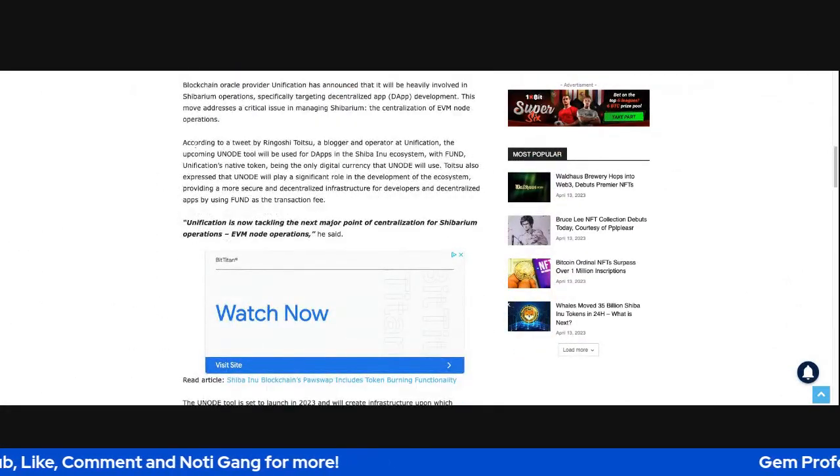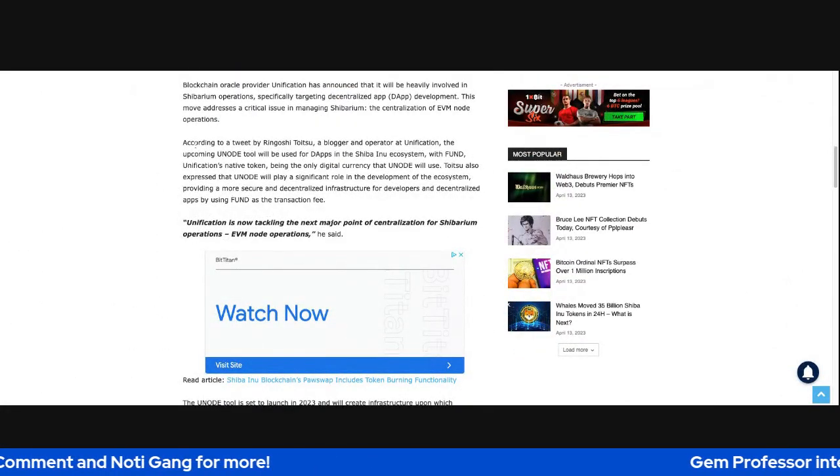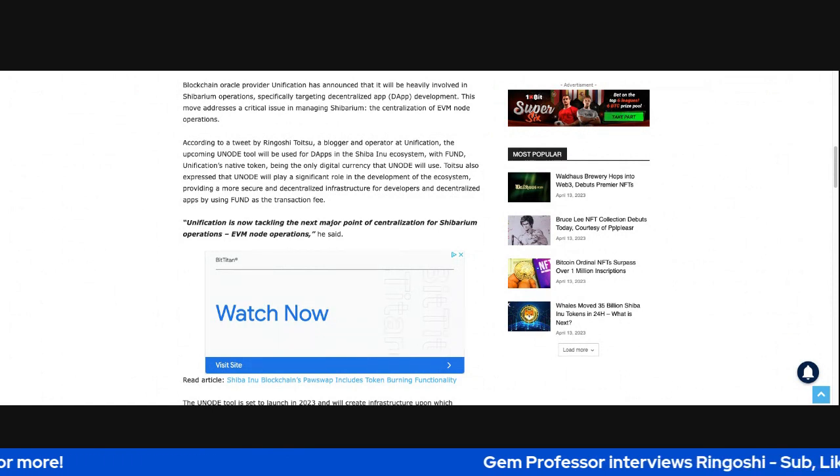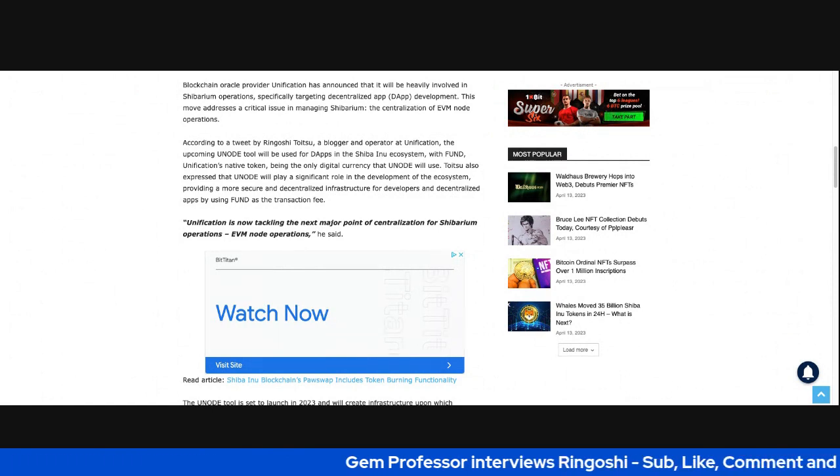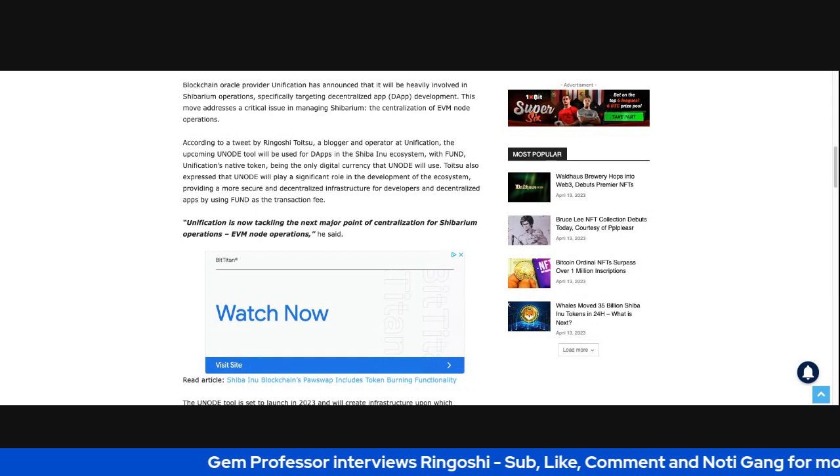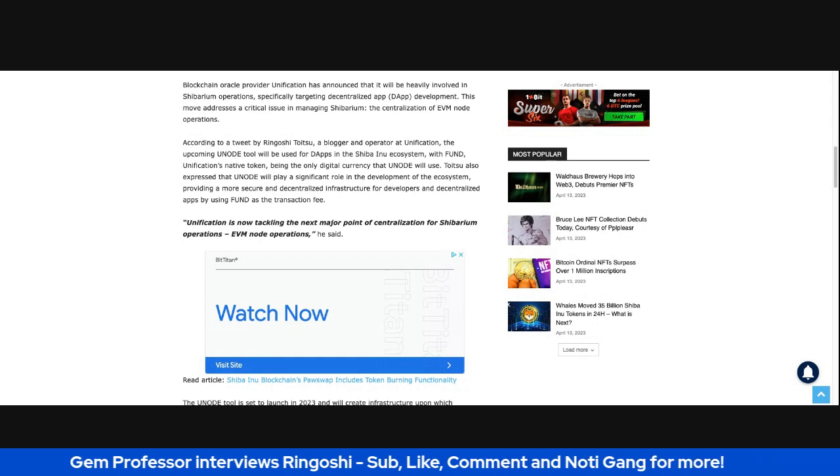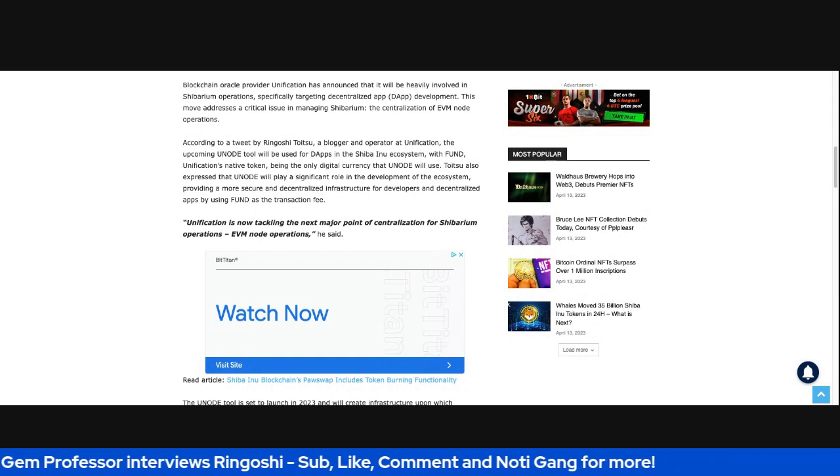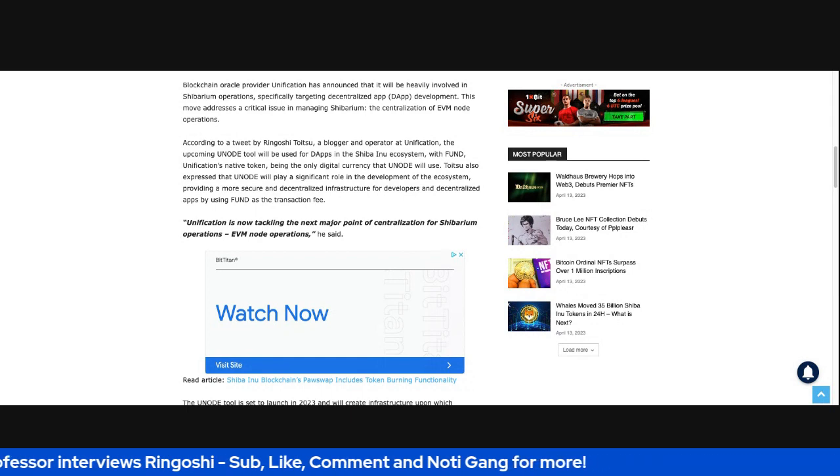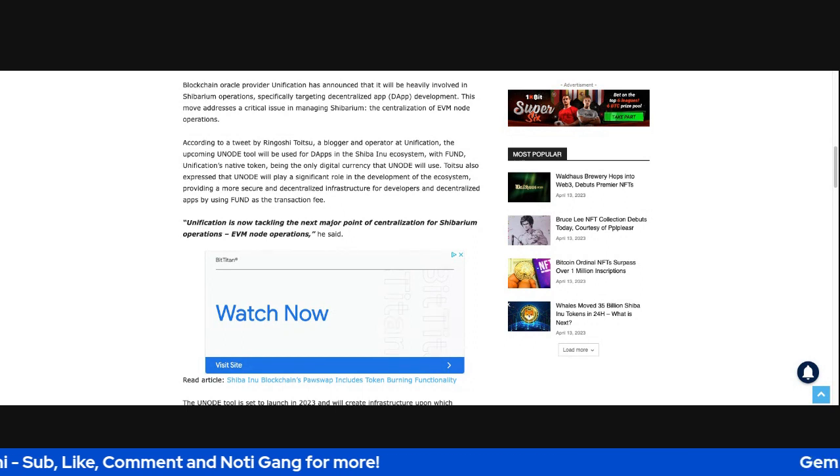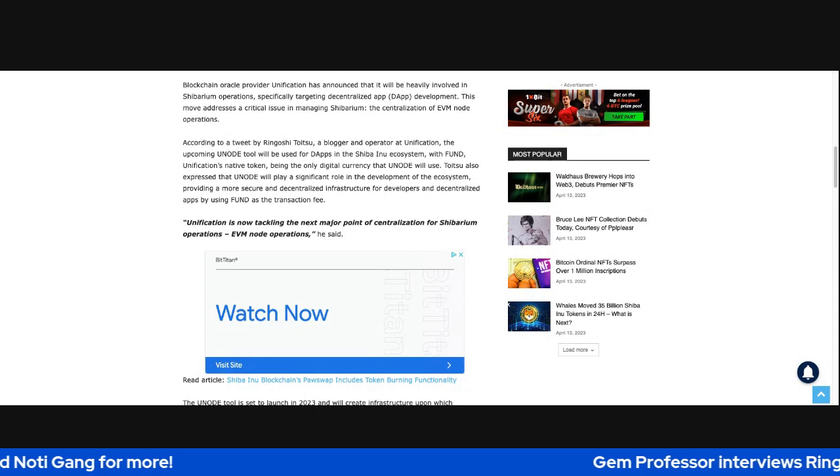So it says, Blockchain Oracle Provider Unification has announced that it will be heavily involved in Shibarium operations, specifically targeting decentralized apps or dApps development. This move addresses a critical issue in maintaining and managing Shibarium, the centralization of EVM node operations.